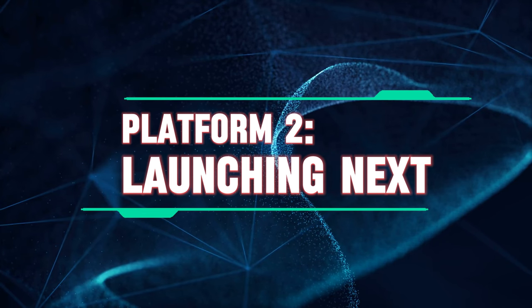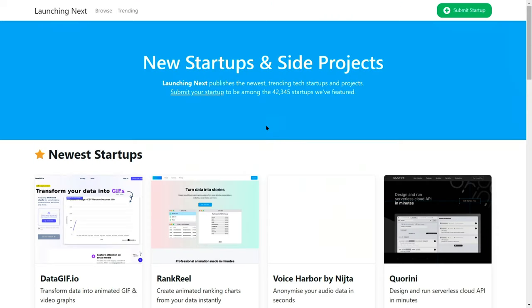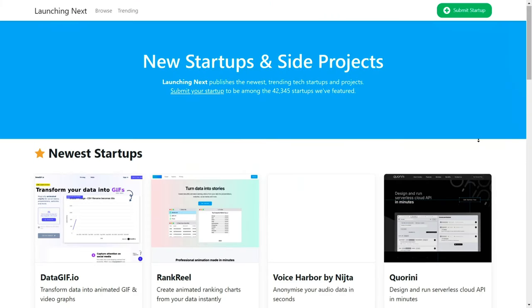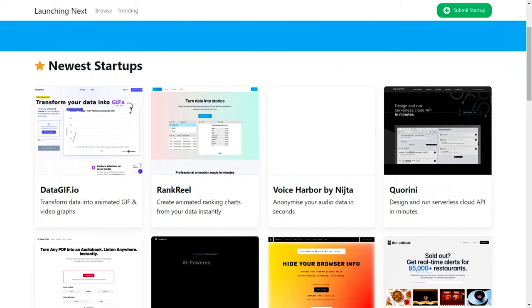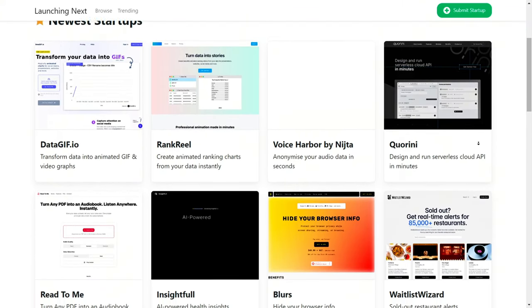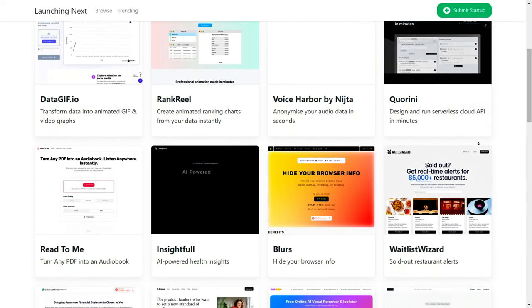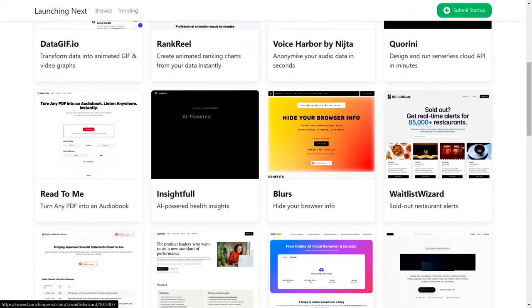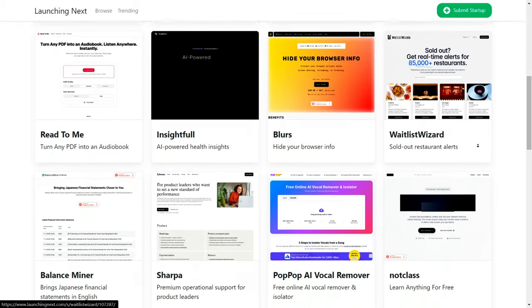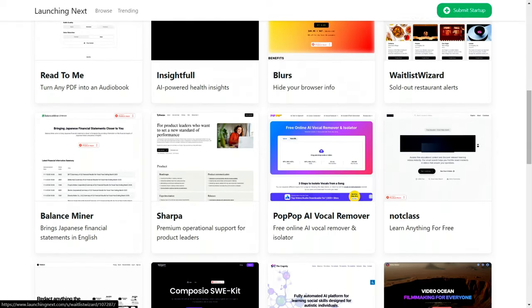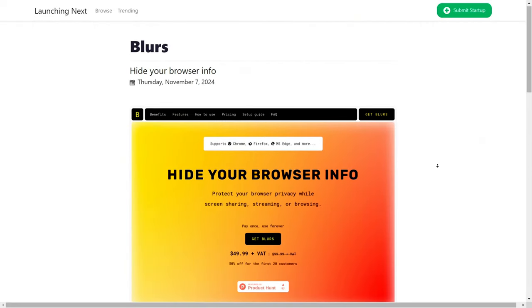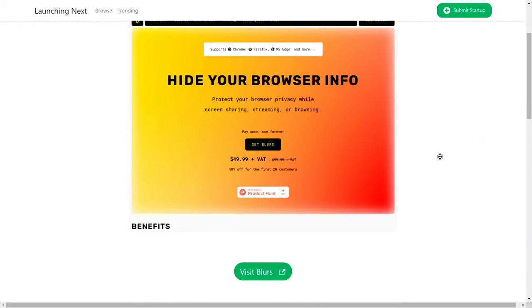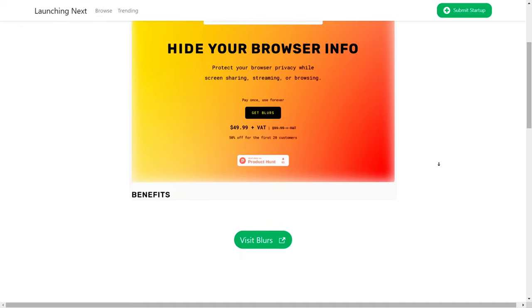Platform two, Launching Next. Launching Next is perfect for generating buzz before your app's official launch. You can submit your app for review to attract early users' attention. While the standard review process can take up to 60 days, there's an expedited option for developers eager to get their app out there quickly.